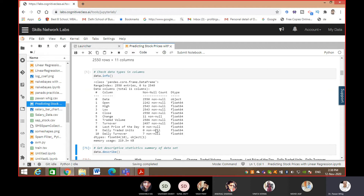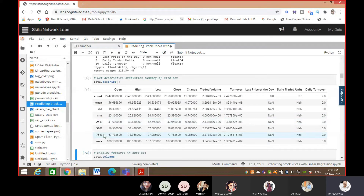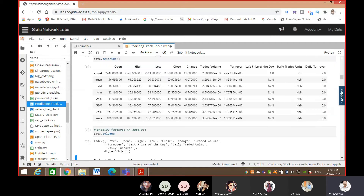Similarly, 'last price' shows zero non-null values, meaning all values are null. 'Daily traded value' is all blank, and 'daily turnover' has only seven values. data.info is a command used for checking whether values are null or not and understanding the data in detail. data.describe is another frequently used command for checking median, mode, quartile, percentile, maximum, and minimum values.